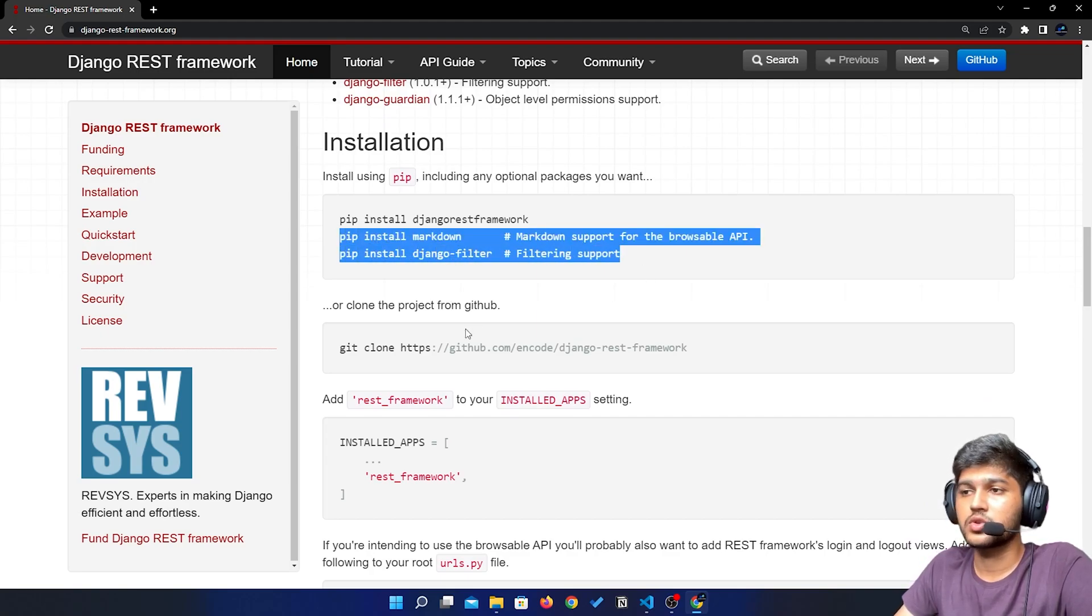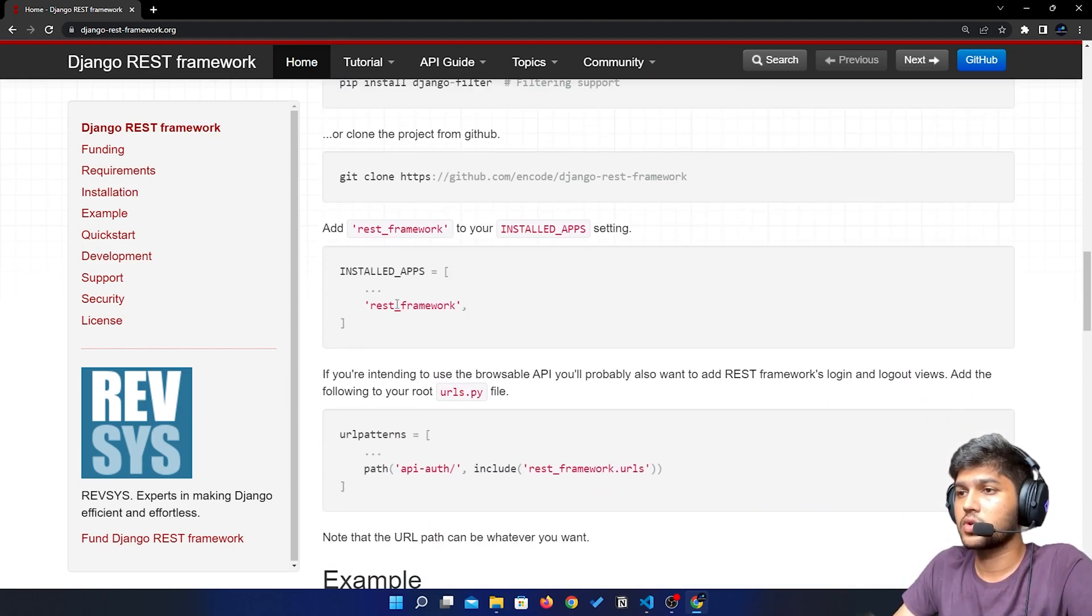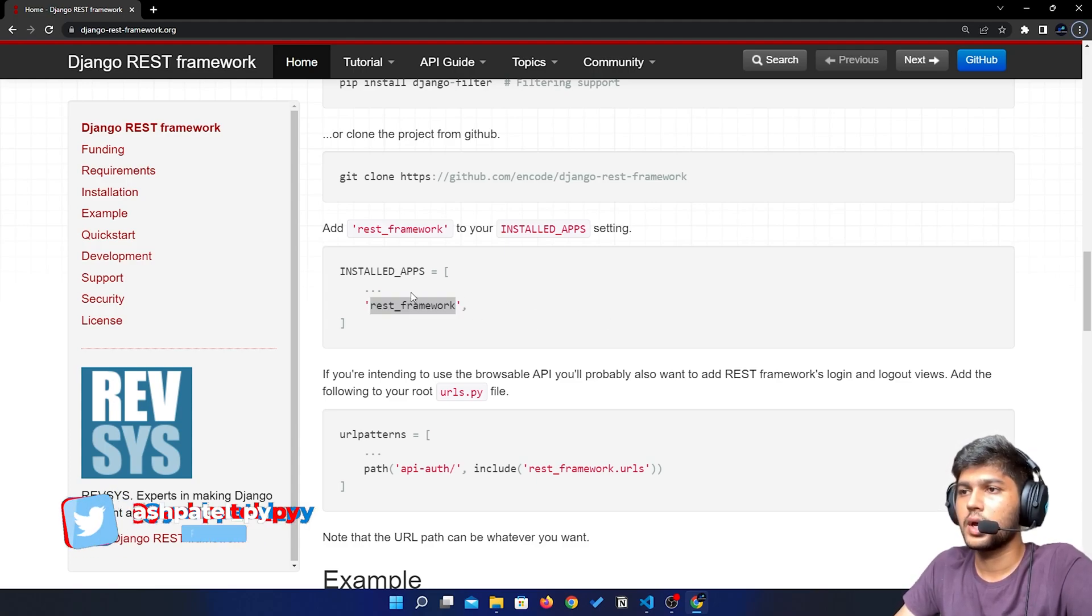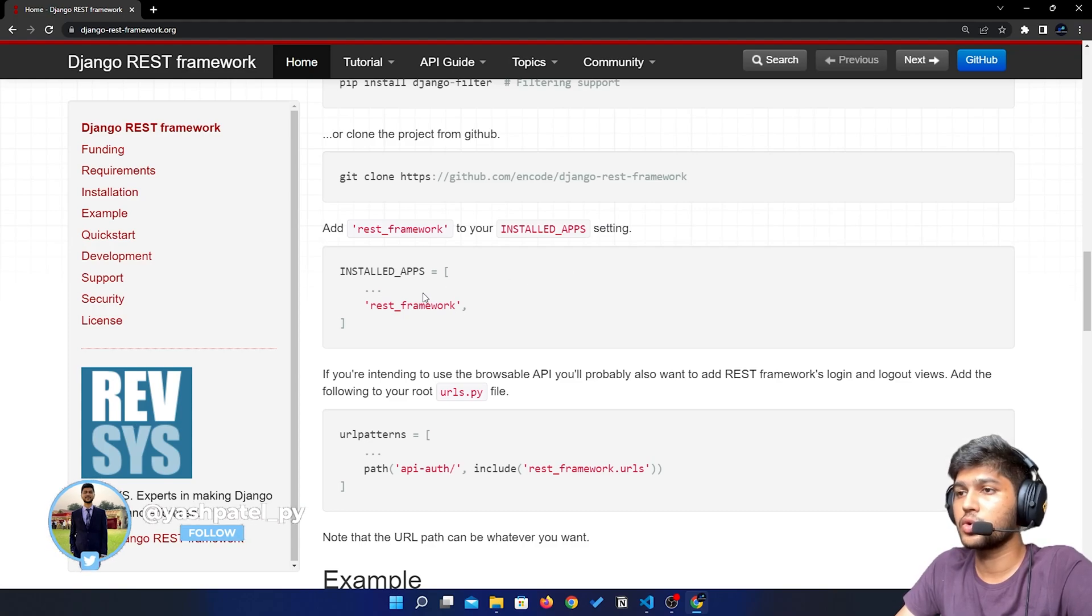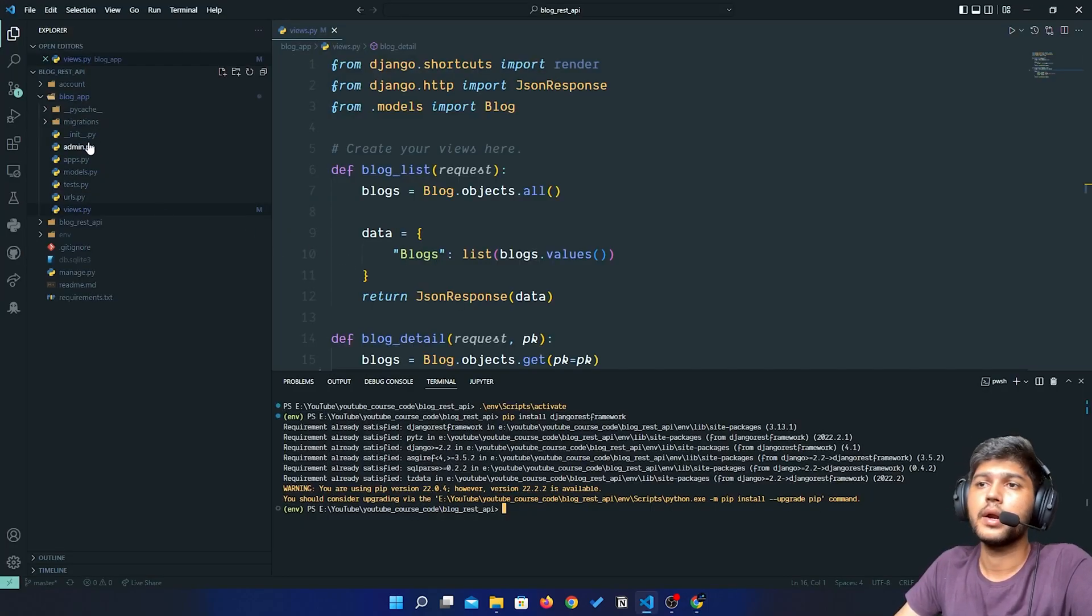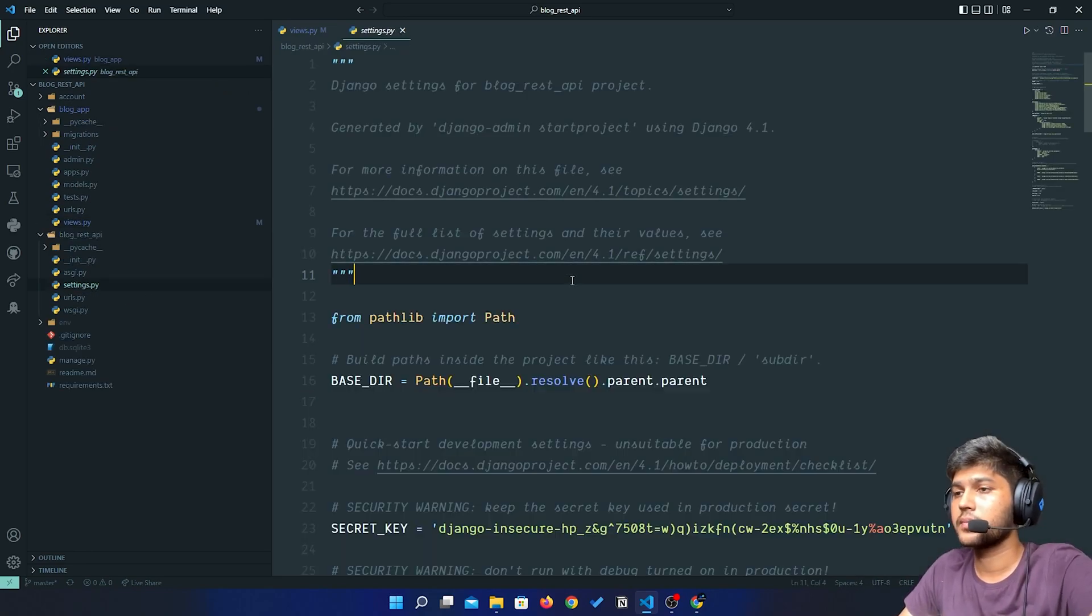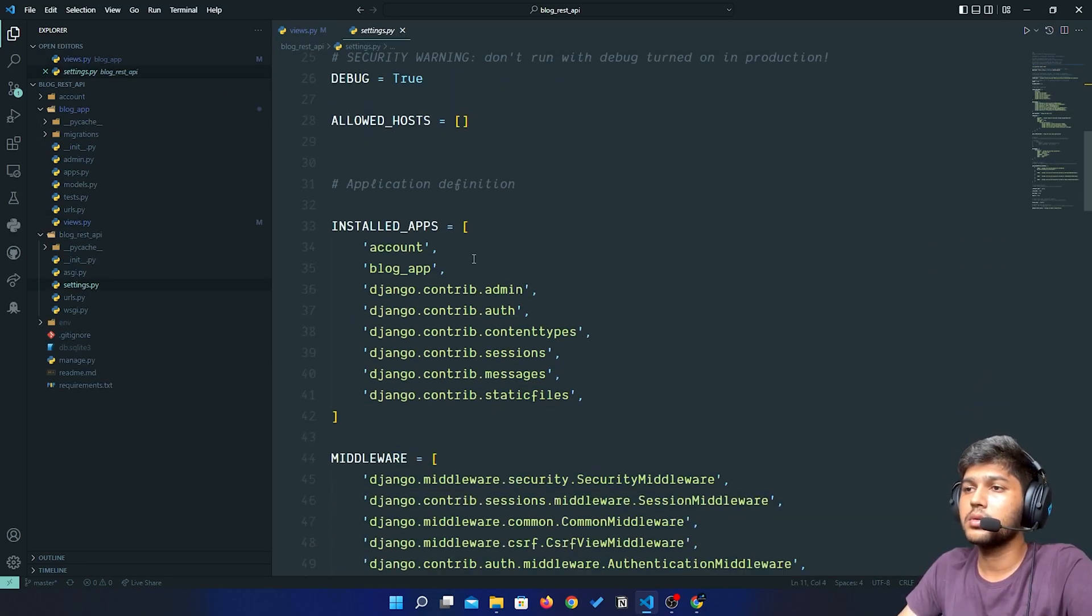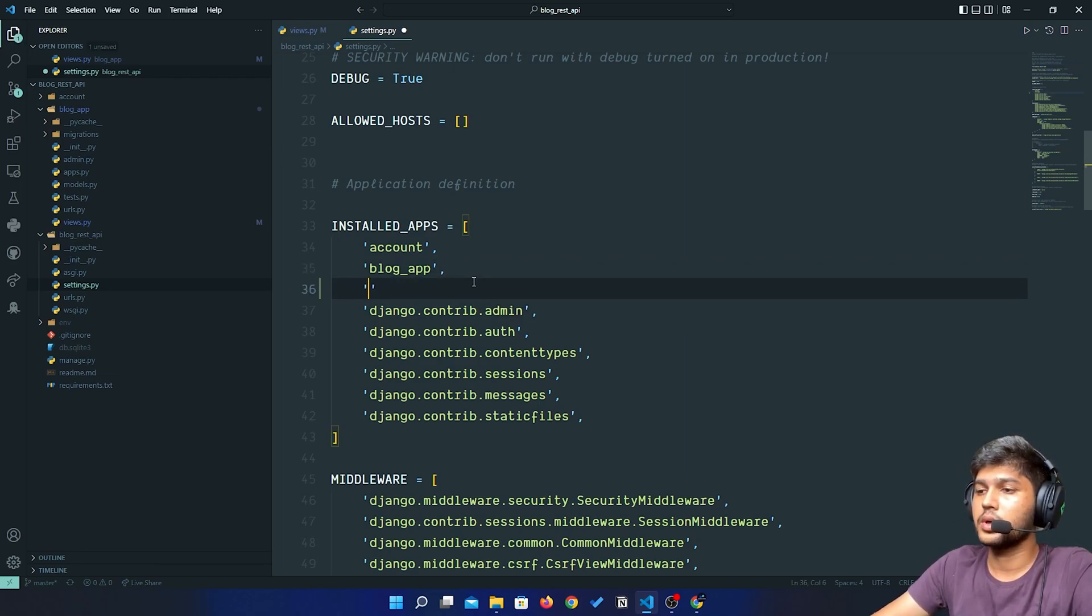We don't need to install these other packages, we will install later. I will just copy rest_framework. I will paste it in installed apps. We need to go to settings.py. I will hide the terminal and paste that over here.